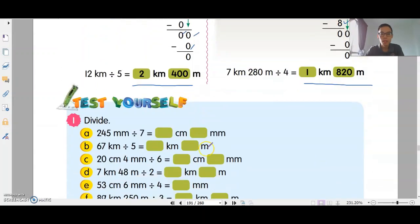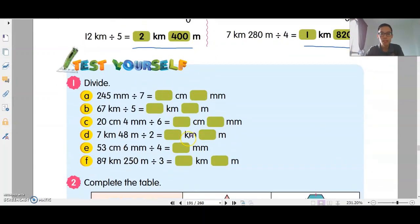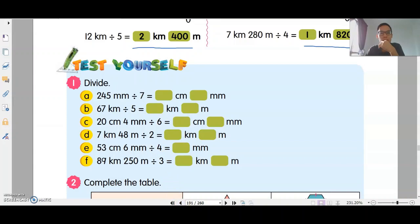Okay, let's look at your exercises. Make sure you've completed your exercises first before you watch this video to check your answers. Okay, let's look at question 1A.